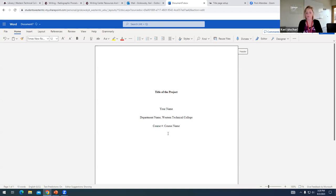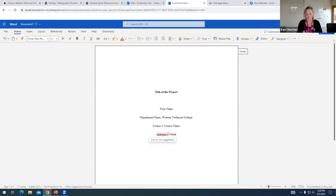On the fourth line, you're going to type out your instructor's name. So first and last name, kind of half joking here, but make sure you spell your instructor's name correctly.